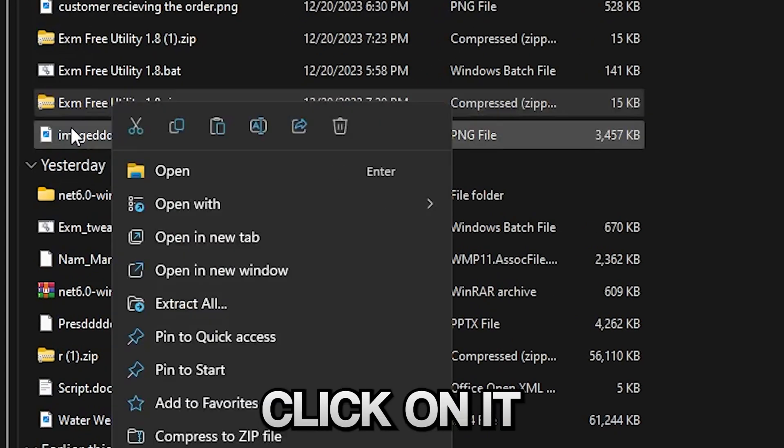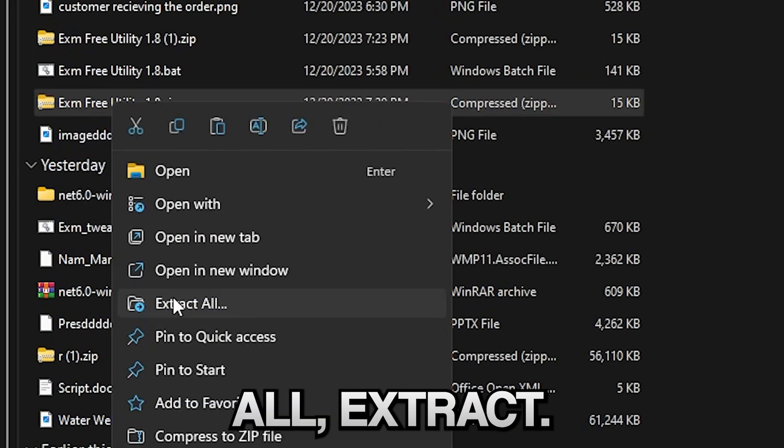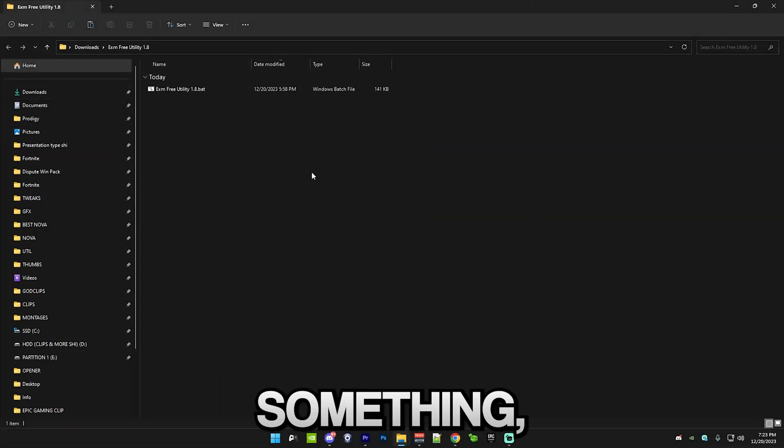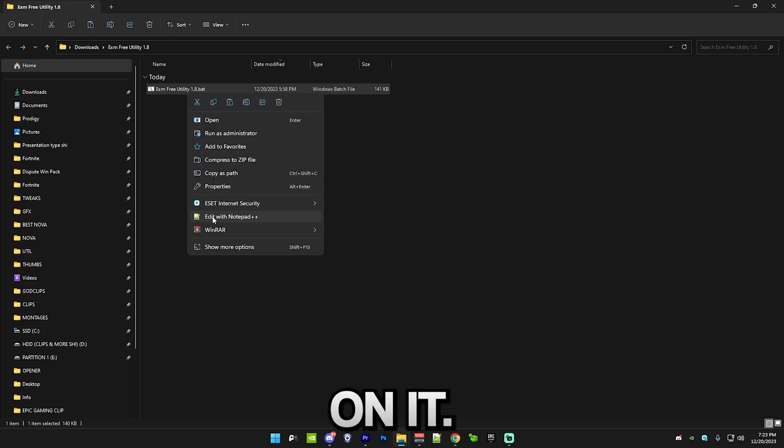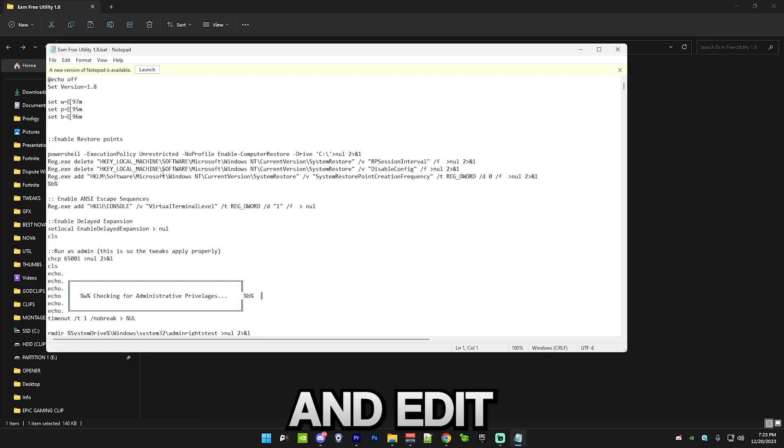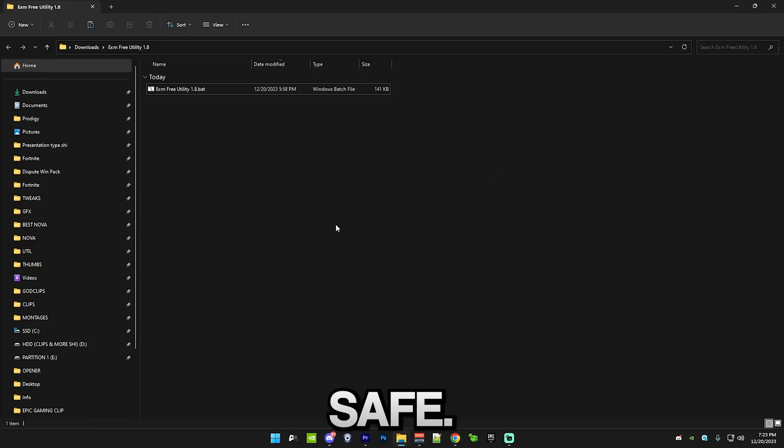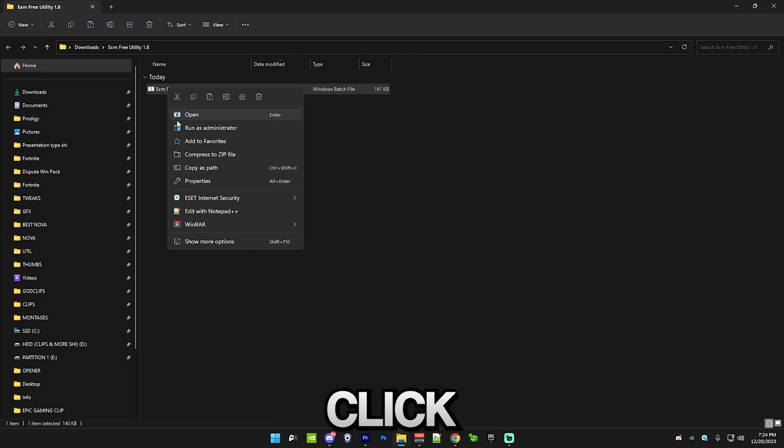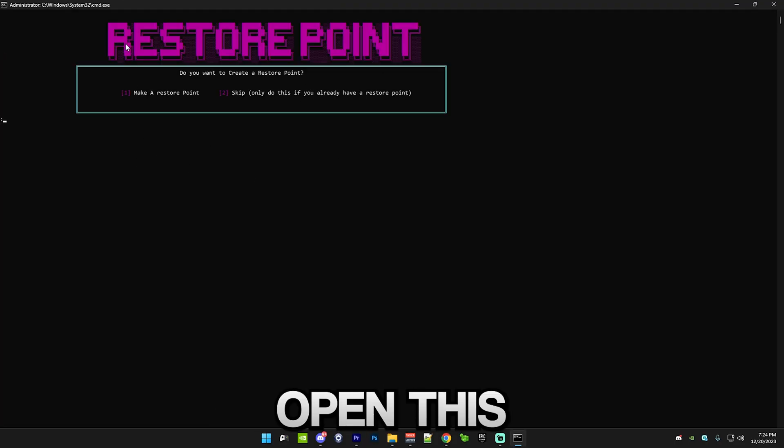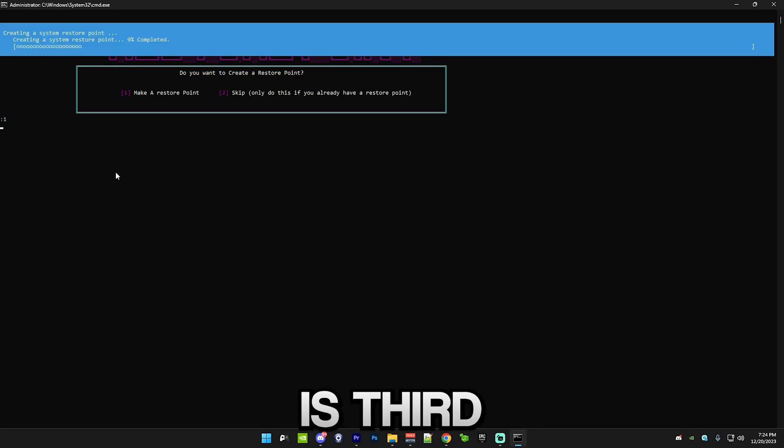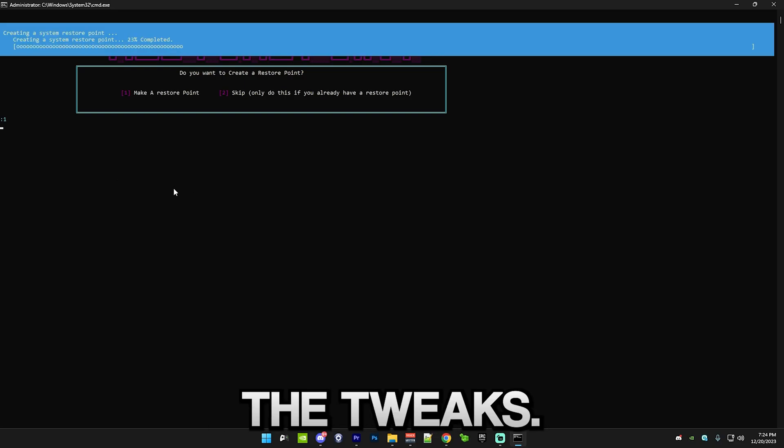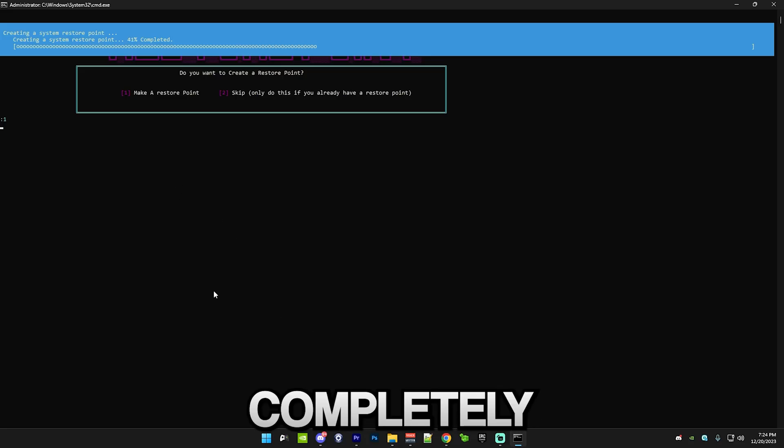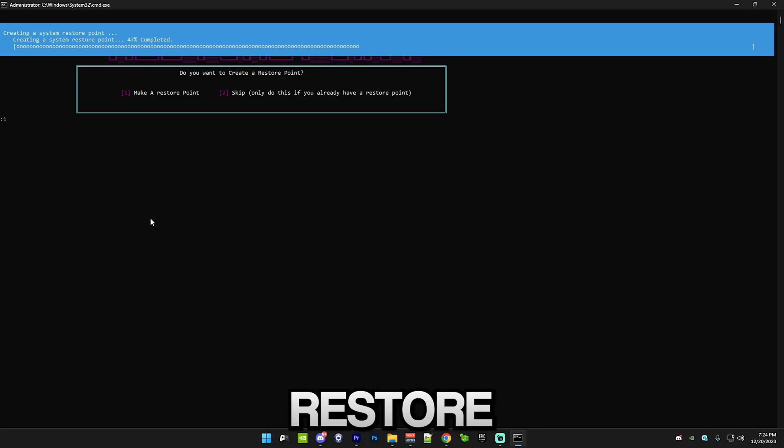Simply right click on it and press extract all. For people wondering if this tool has any viruses or something, you can put it into VirusTotal or you can just check the code. Simply right click on it, show more options and edit, and you can view the code. Trust me, this is completely safe. Simply right click on it, run it as administrator and it will open this section. So first press 1, make a restore point. This will make a restore point so you can revert the tweaks. If you have any issues after the tweaks and you just want to completely revert them, you can just use a restore point.